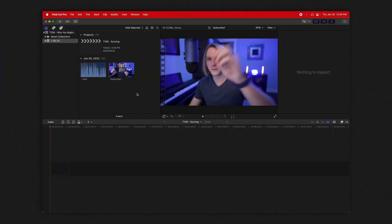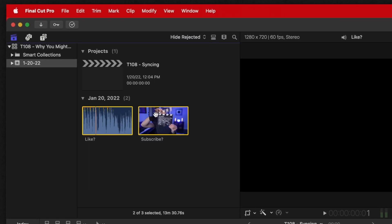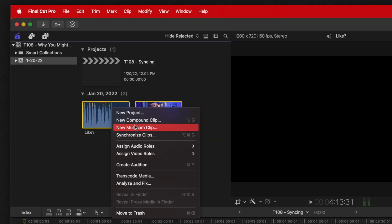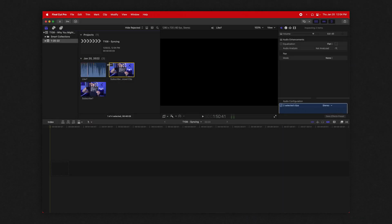Now normally, this is how you would synchronize a clip. You'd select your video and your audio, you'd right click and go down to synchronize and you'd call it whatever and then drag that onto the timeline.